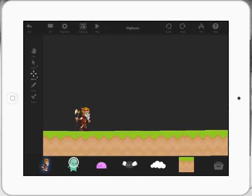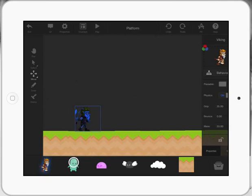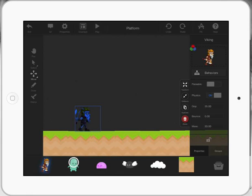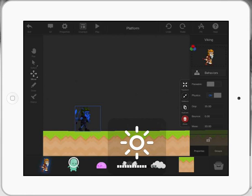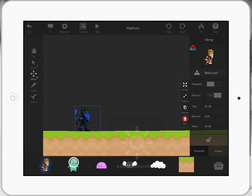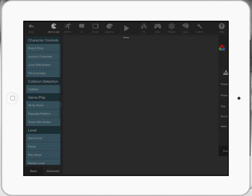What I'm going to get him to do is move left and right with the control panel. First thing I need to do is just tap on him once. He's got a blue box around him. Then you can see the behaviors on the right-hand side pops up. I'm going to click on behaviors once, and then it comes up with some options.